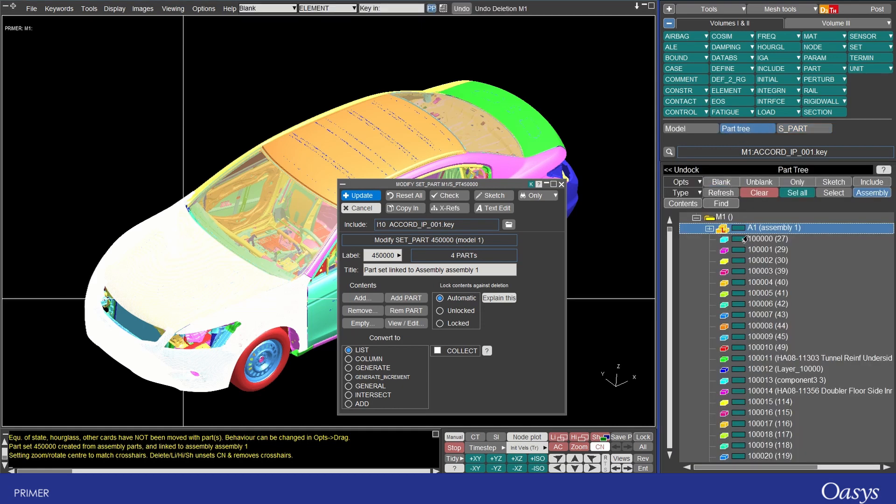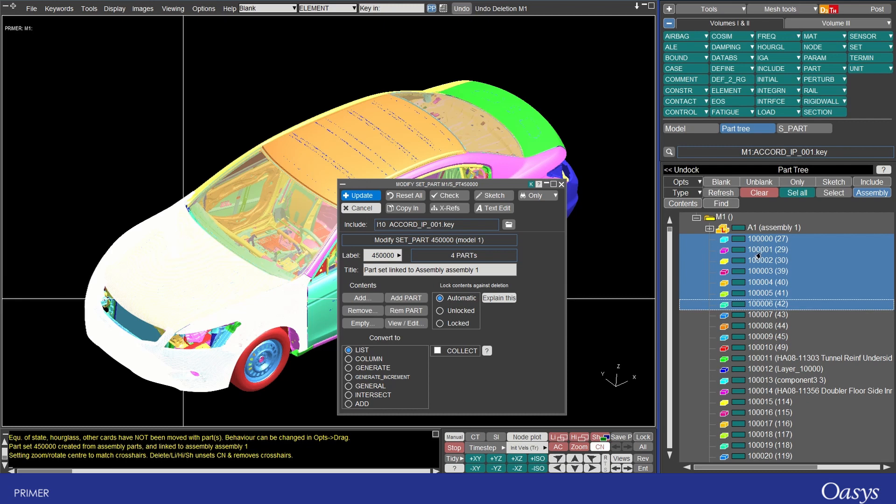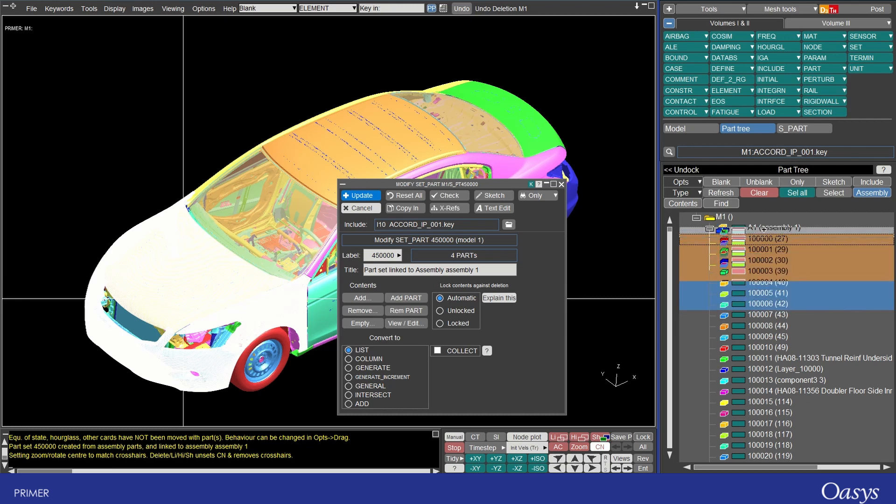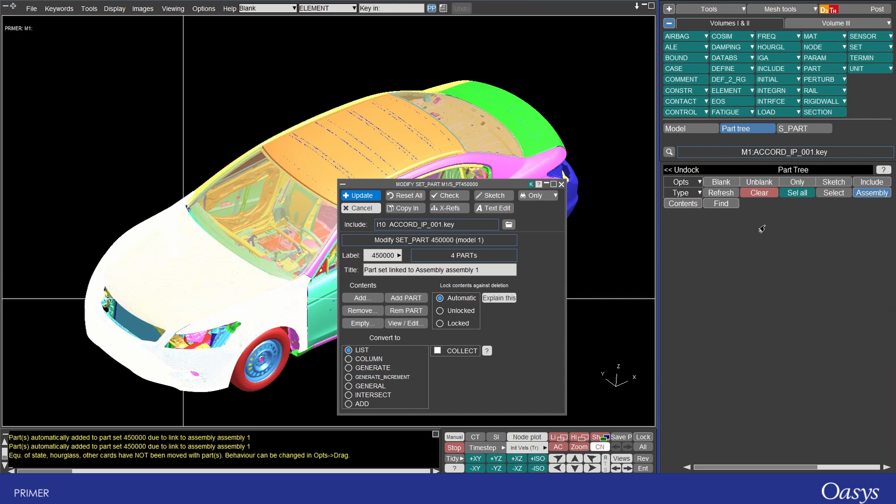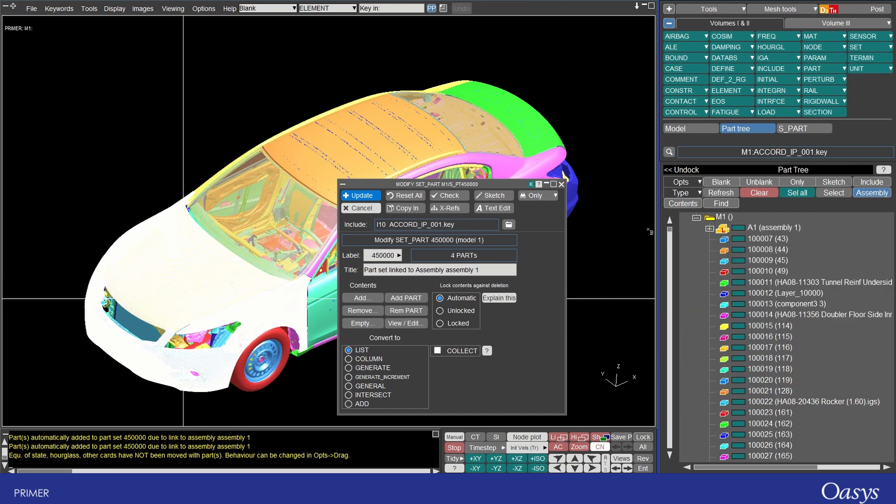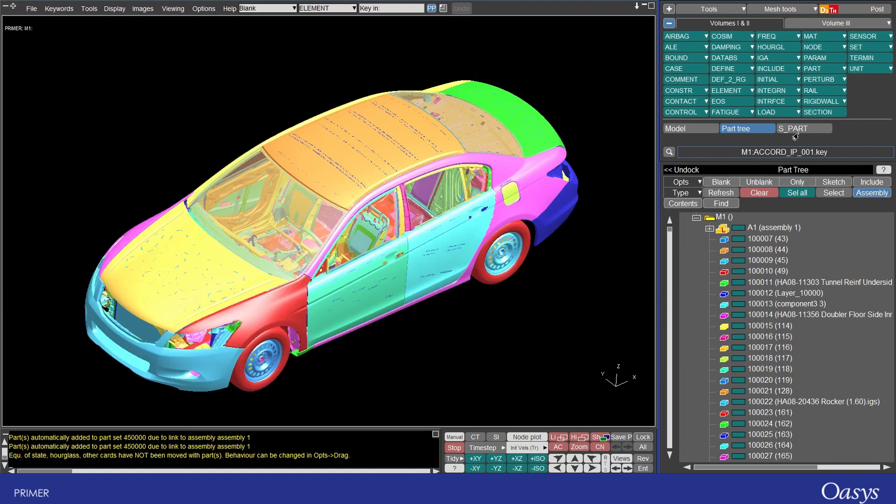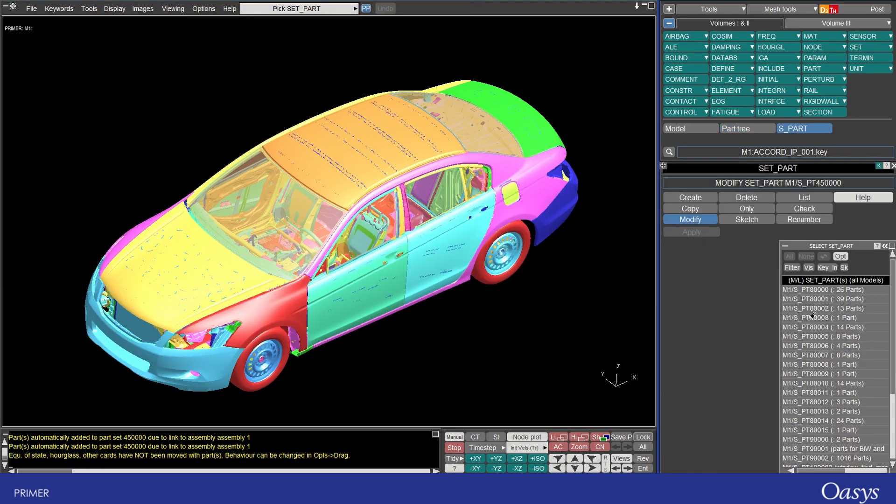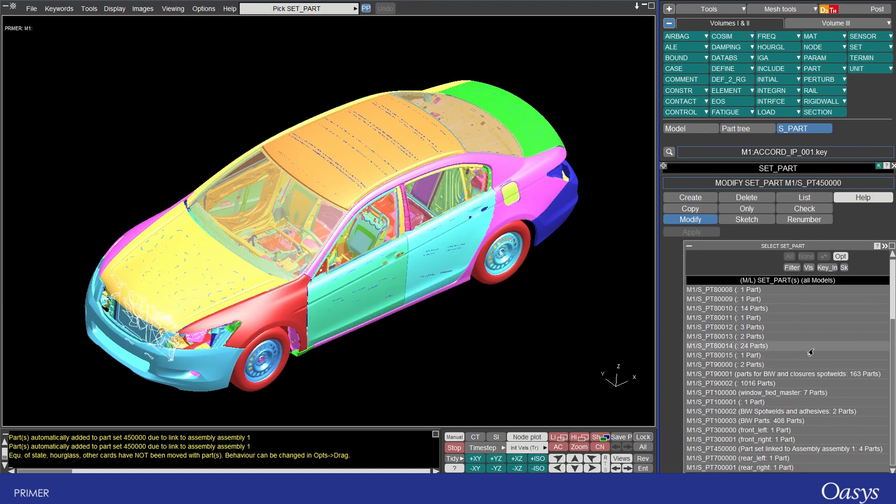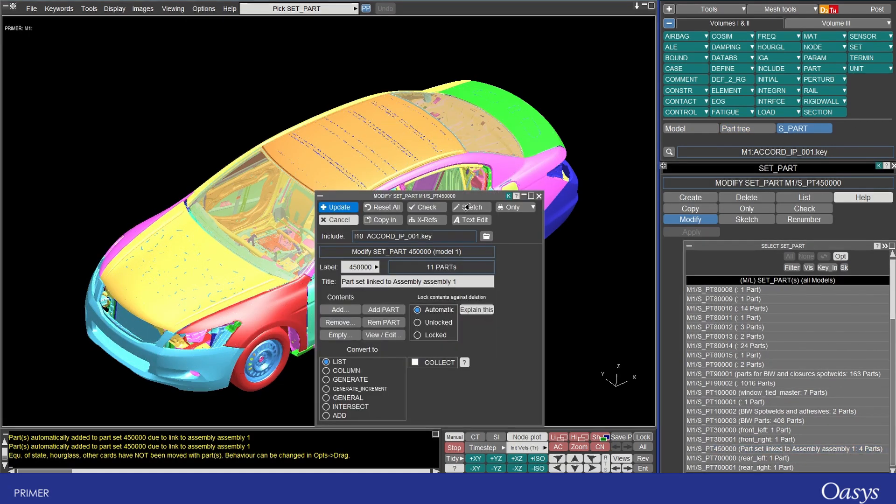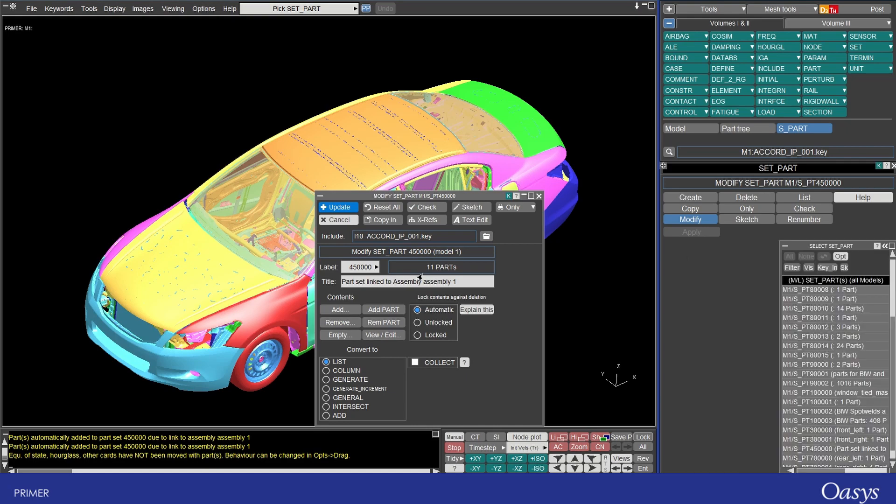So now if I come back to the part tree and I just drag some more parts in so these are seven parts I'll just arbitrarily drag in to here and I need to close this and reopen the set because it needs to refresh.